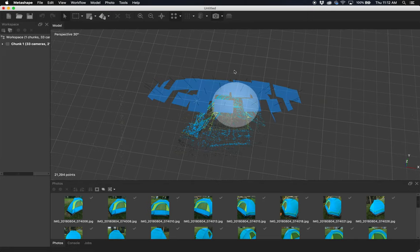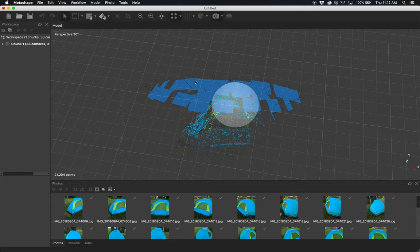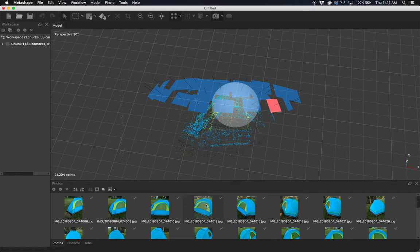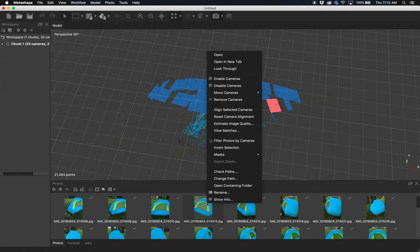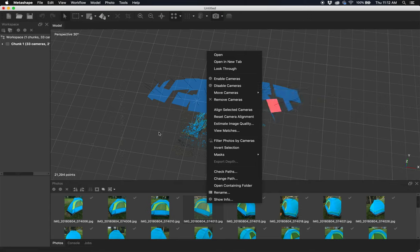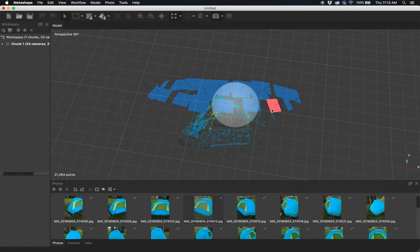There will be times when a single photo or multiple photos misregister—they're not in the right spot. A lot of times you'll see an X on this. What you'll want to do is disable those cameras. If you select a camera, it gets red here so you can see which photo is selected. Right-click and say Disable Camera, and that will take it out of the calculations. If you have one that's really errant and you know you didn't take a photo there, just disable it so it's not used going forward.